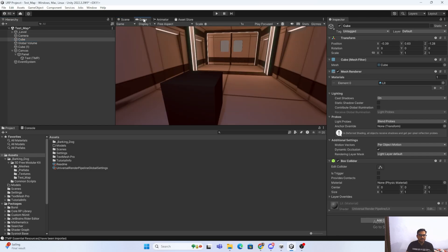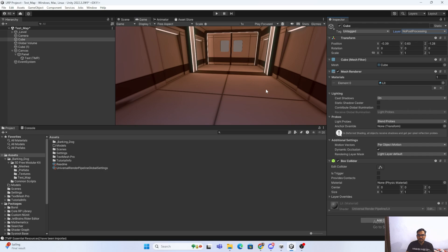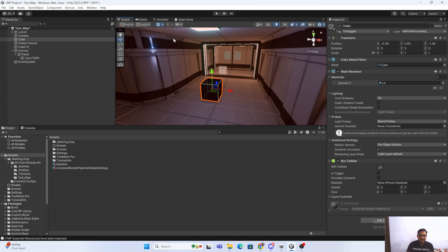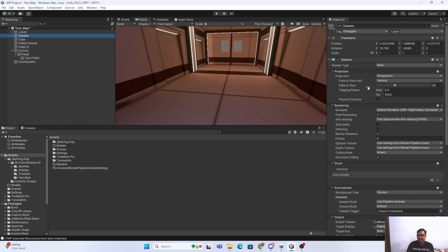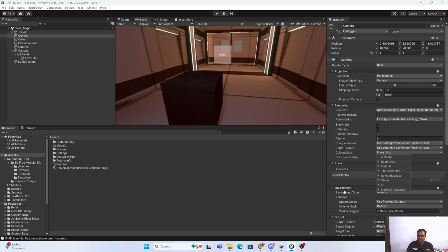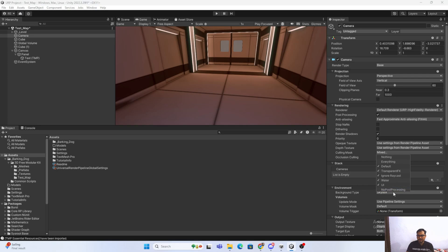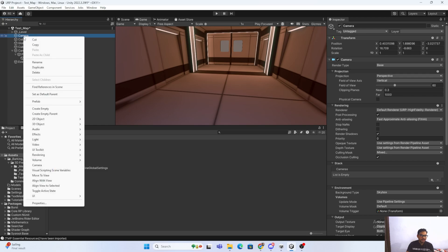Now assign the 'no post-processing' layer to the other objects as well. You can see the objects are disappearing. They're disappearing because on the camera culling mask we have not selected the 'no post-processing' layer. If we choose it they will show, but we intentionally don't want to — so just leave it unselected.